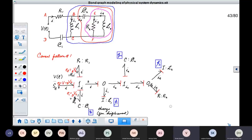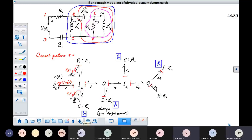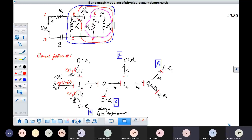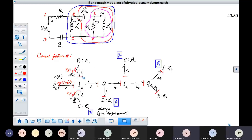Then comes the question of causaling this system. There are two ways in which we can causal this system. I will discuss with you the first way in which it can be causaled.